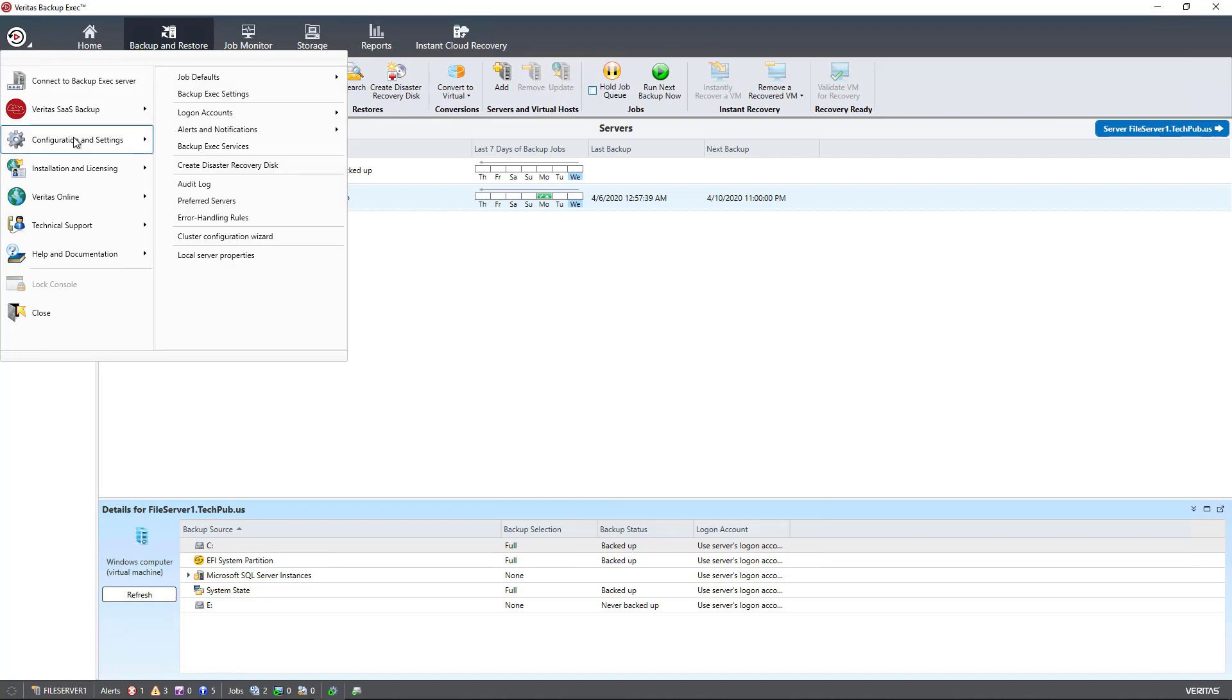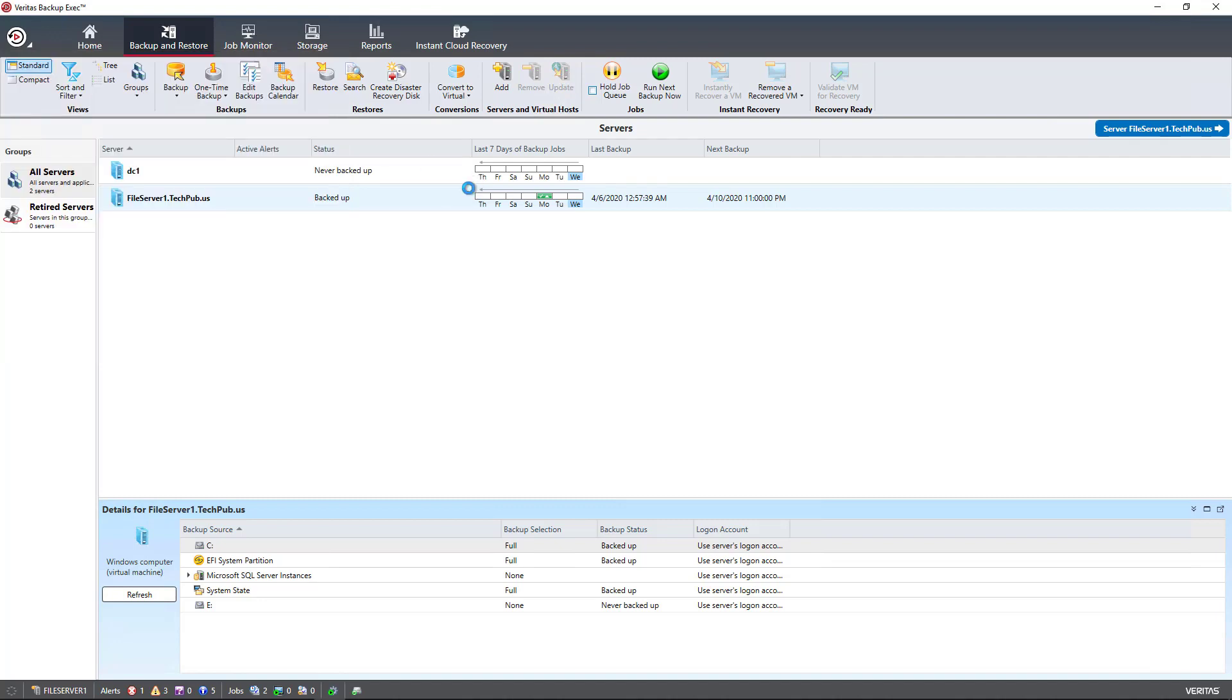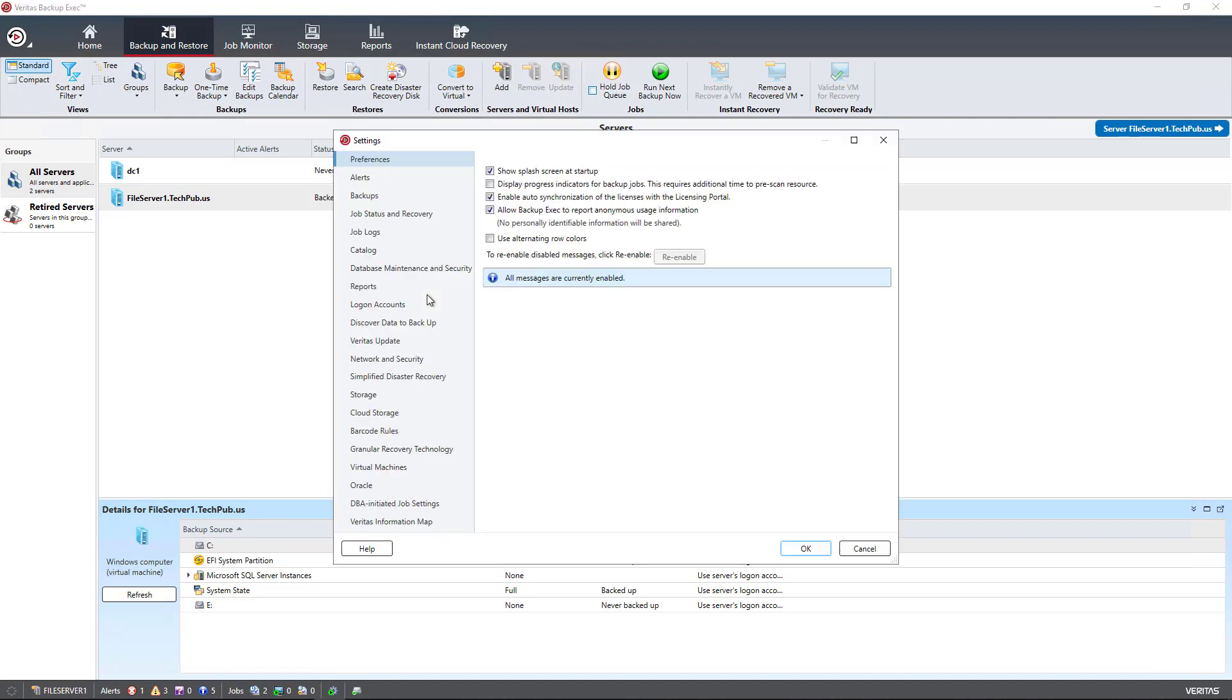Go to Configuration and Settings, Backup Exec Settings, and then under the Preferences tab, click the box that says Use Alternating Row Colors. Click OK.